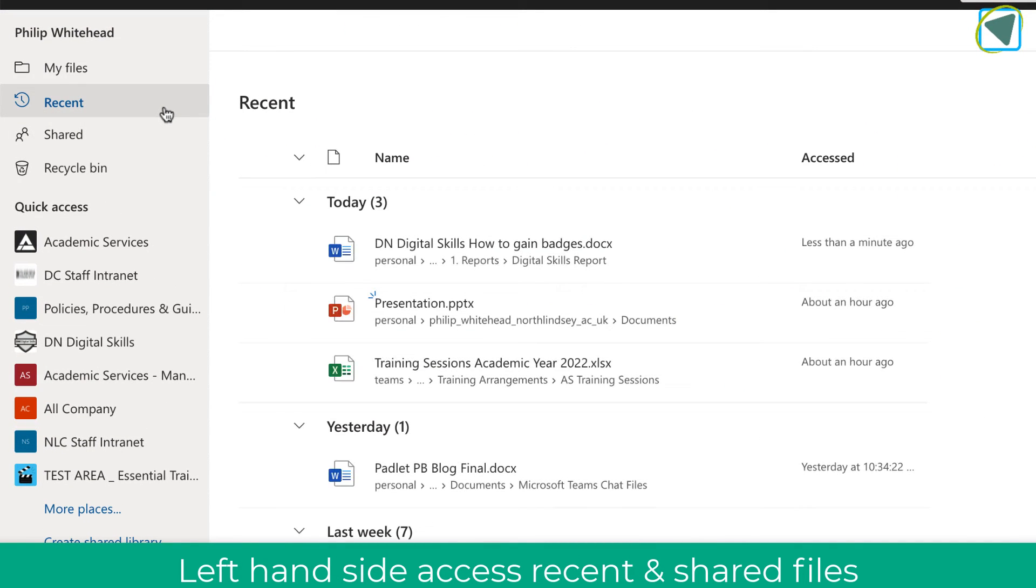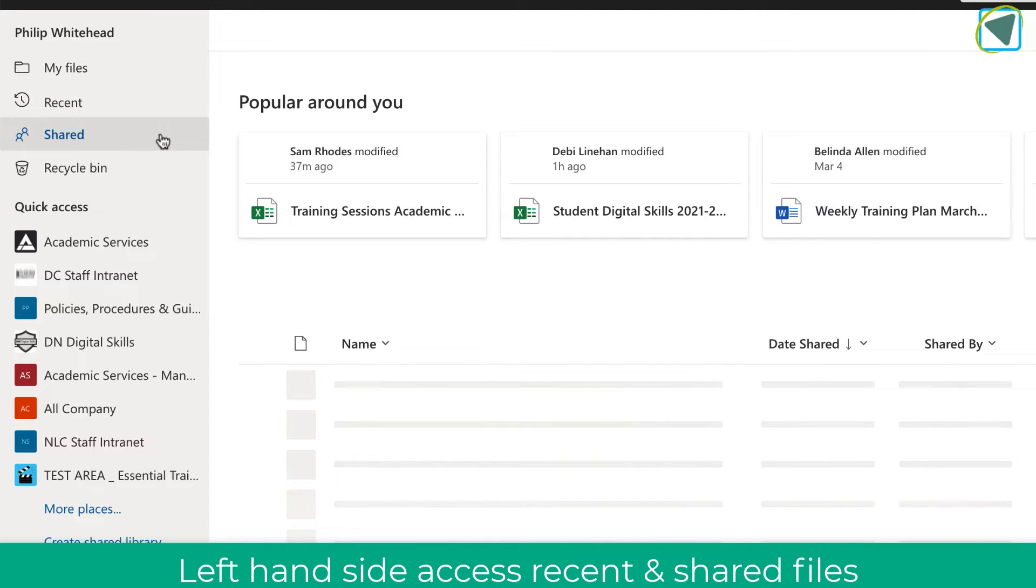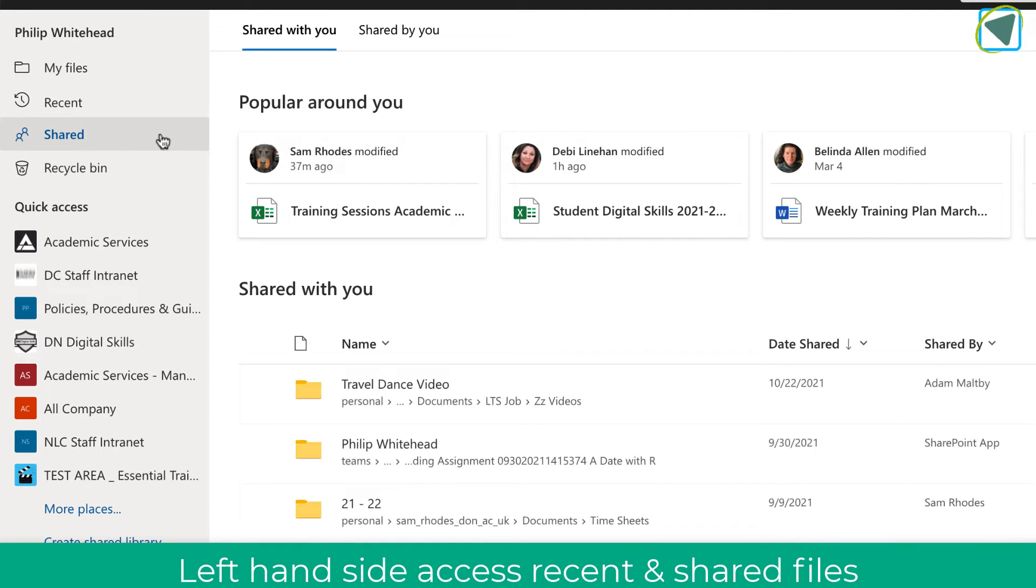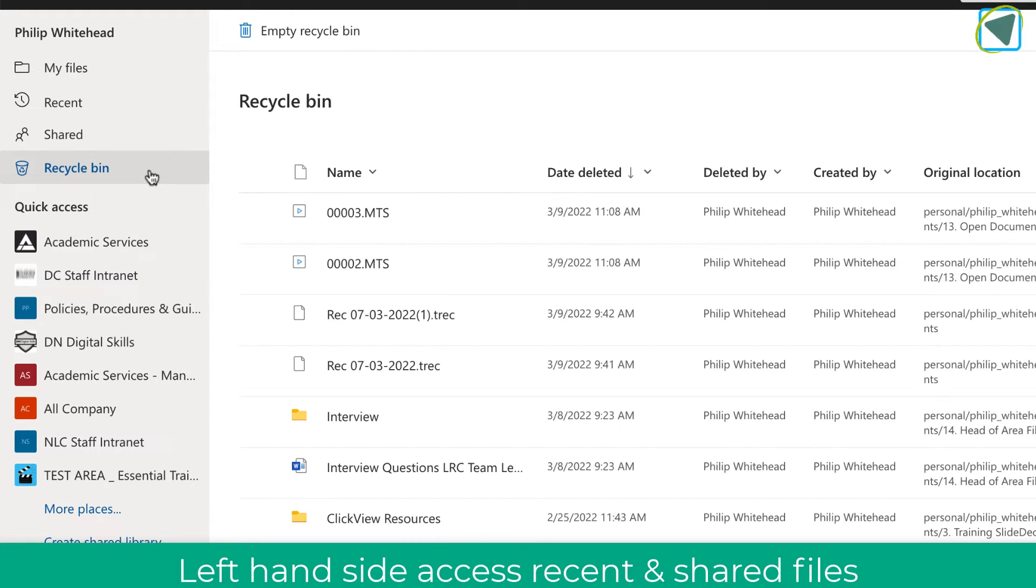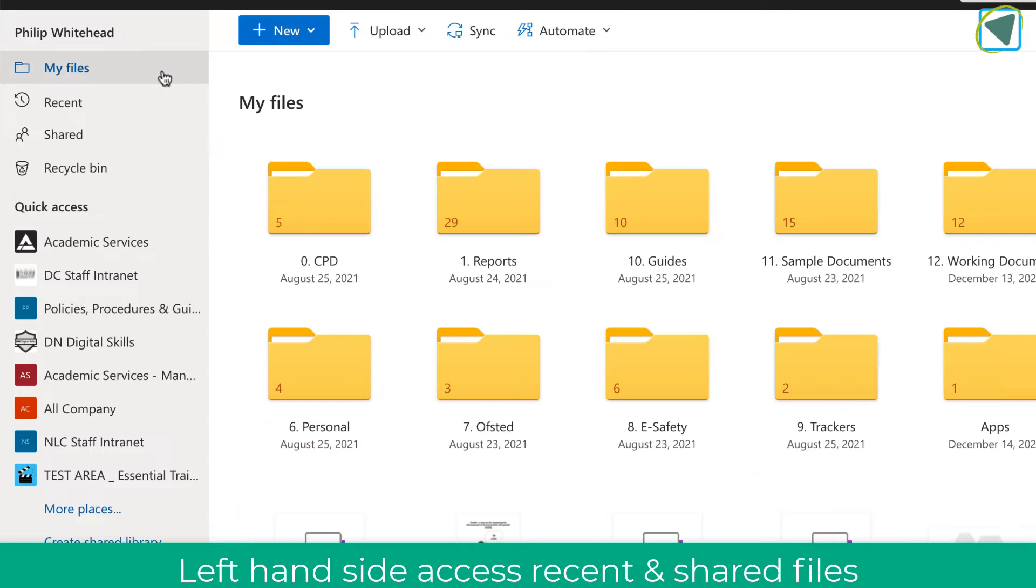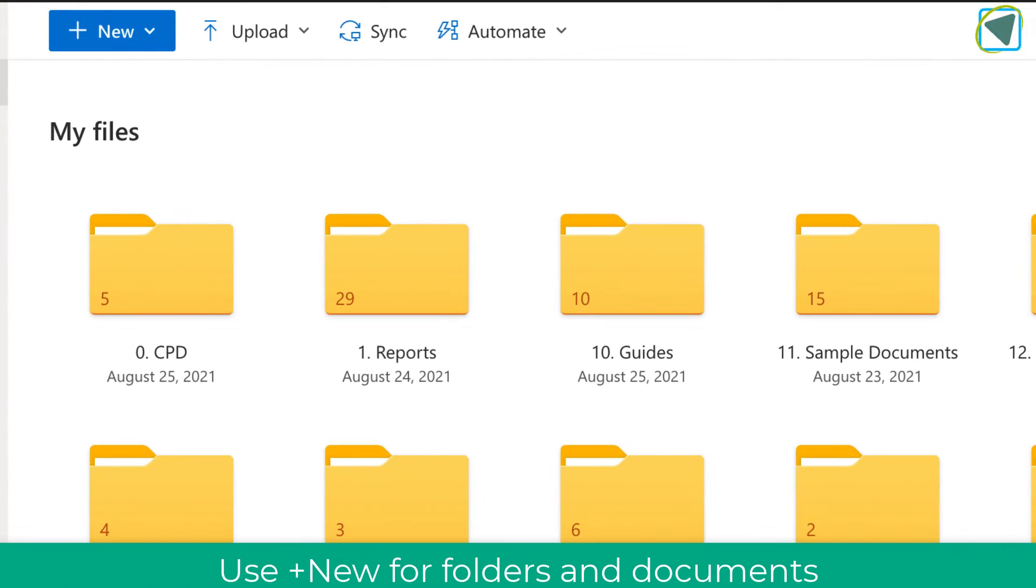On the left, you'll see various options such as recent files you've opened, shared files that you are collaborating on with other people, as well as your recycle bin in case you've accidentally deleted a file and want to get it back. Let's just go to my files.